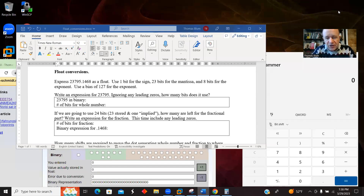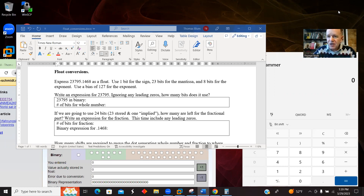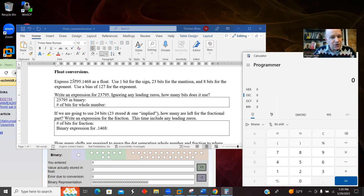In this video, I'd like to convert a decimal number into a floating point number. This example is going to be a number greater than 1. The number I chose was 23795.1468. I'm going to start off with the whole number part.